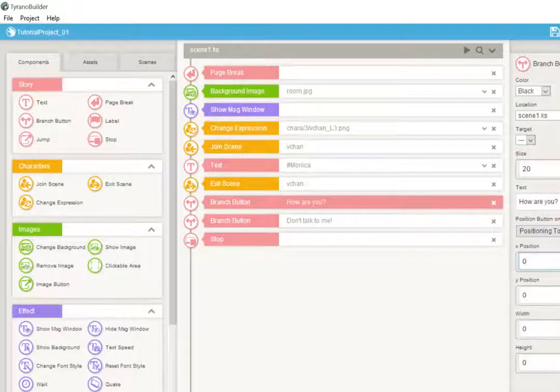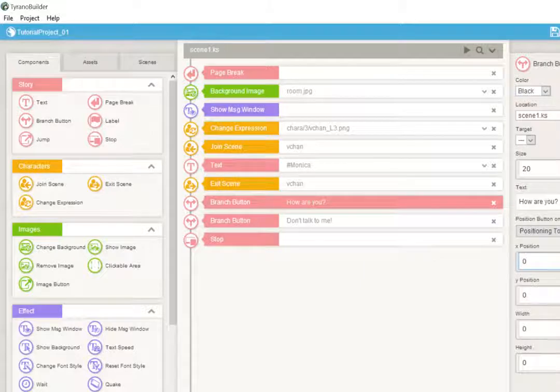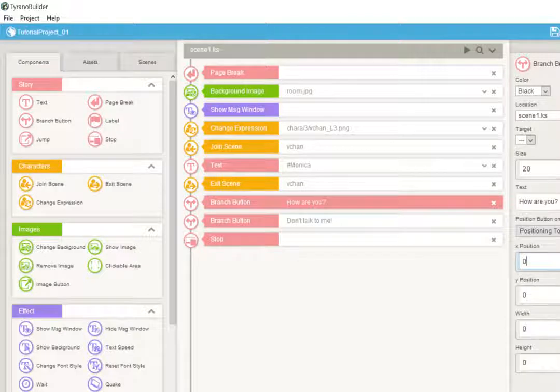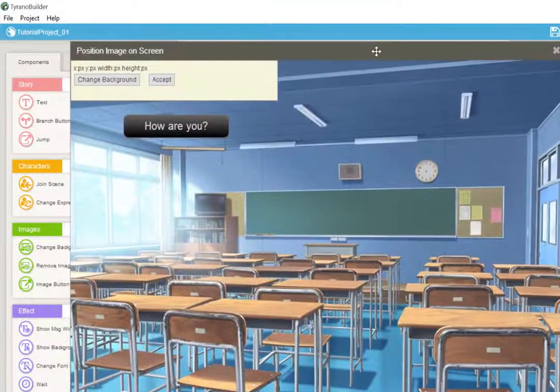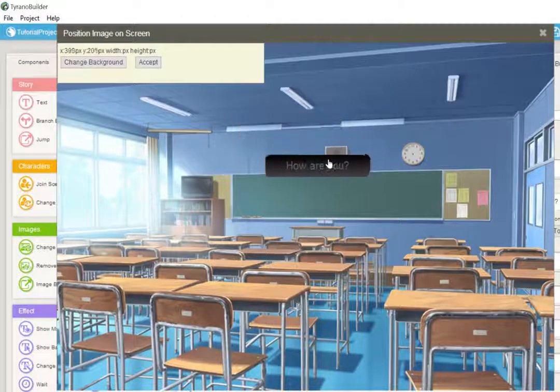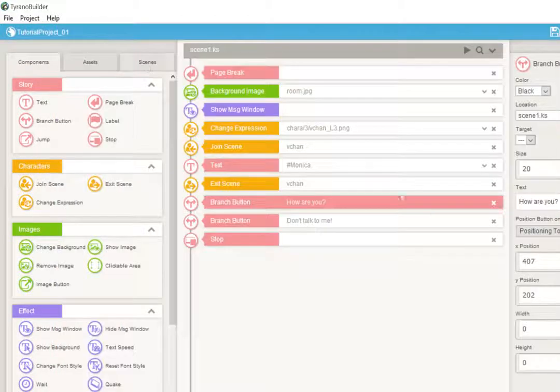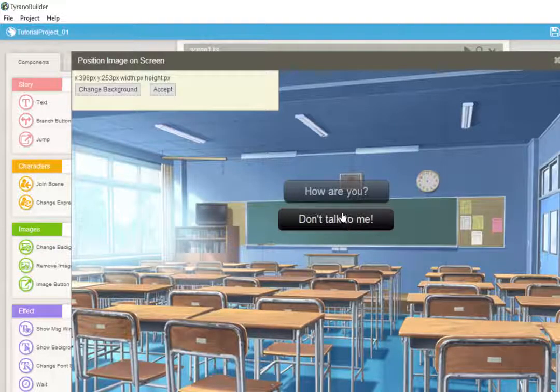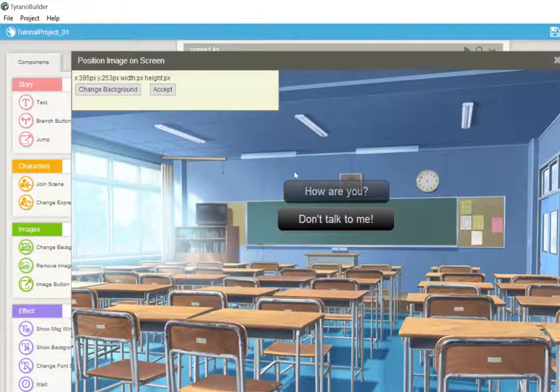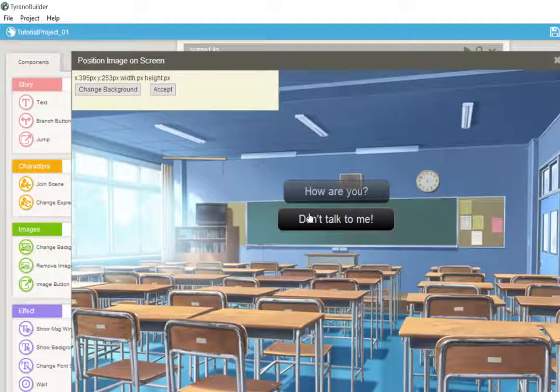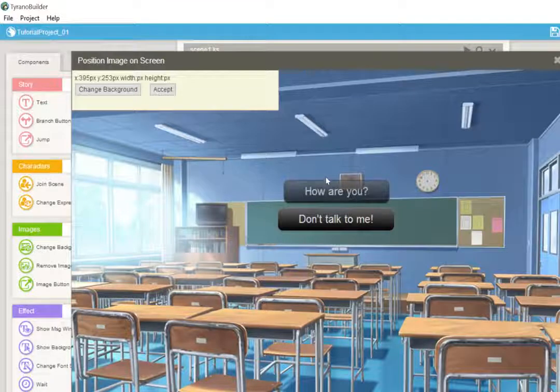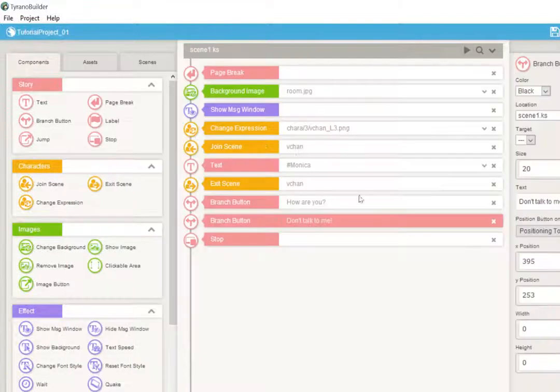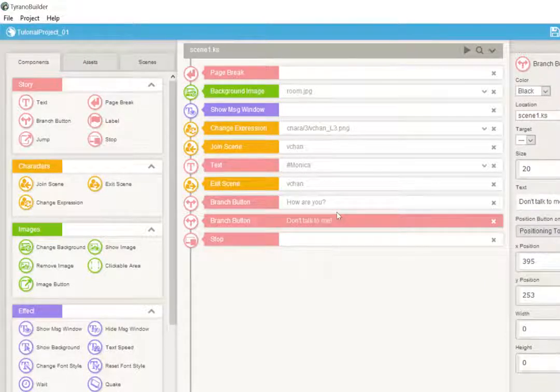Now you can position these things if you want them in the direct middle of the screen with the X position, Y position, width and height. They also have their nice positioning tool as per usual. So we can position how are you here, and don't talk to me here. You can see the ghost of the other option. It shows you buttons previously posted in a ghost format to let you know where you put your last button, so you can position your second button accordingly.